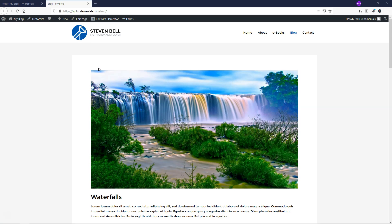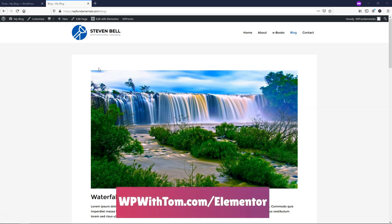So before we dive in, I just wanted to say that if you don't already have Elementor Pro, I highly recommend picking it up. And if you want to get it and support my channel, you can get it at WPWithTom.com slash Elementor.